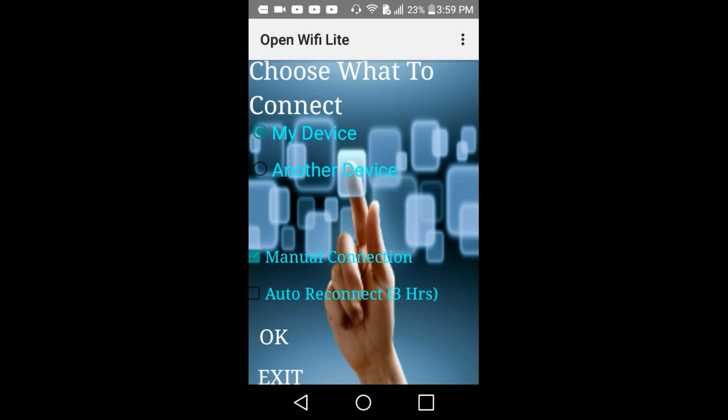When you have it installed, press on the app Open Wi-Fi Lite. It's probably gonna take you to Aptoide again or Google Play Store. If it takes you to Google Play Store and it costs money, just go to Aptoide and download it again.